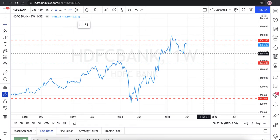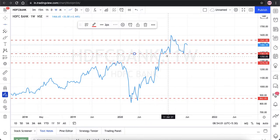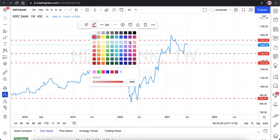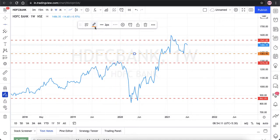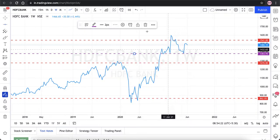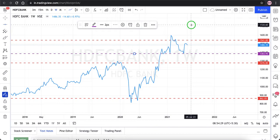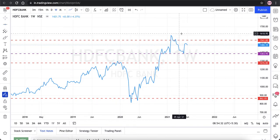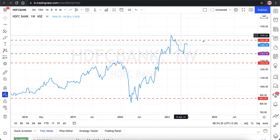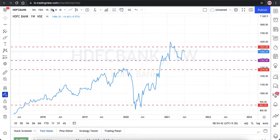This point can also be considered as a support and resistance since the market has been taking support here multiple times — we have one, two, three touch points. I'll mark this in violet or purple color. I'll take out the monthly from visibility because the lower timeframe support and resistance has nothing to do with the higher timeframes. I don't see any other major support and resistance in the current market scenario, so now I will move to the daily timeframe.